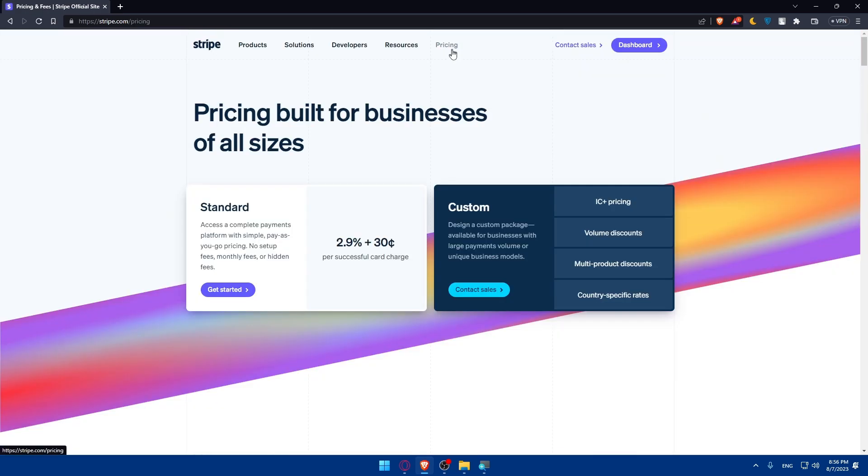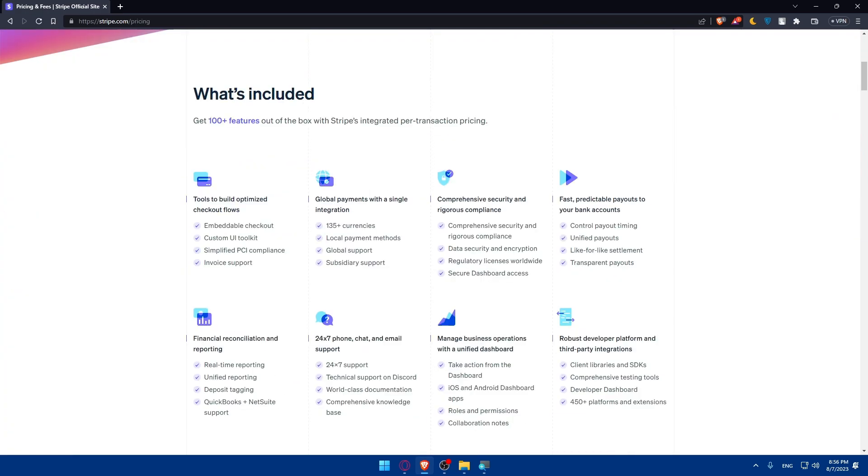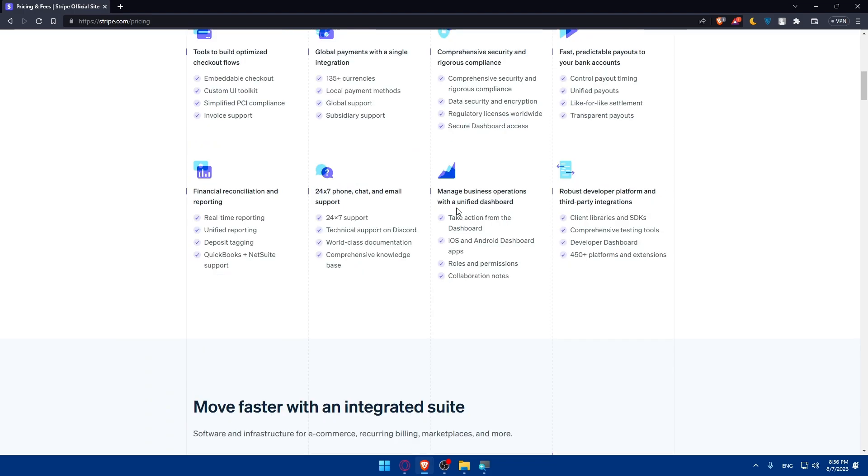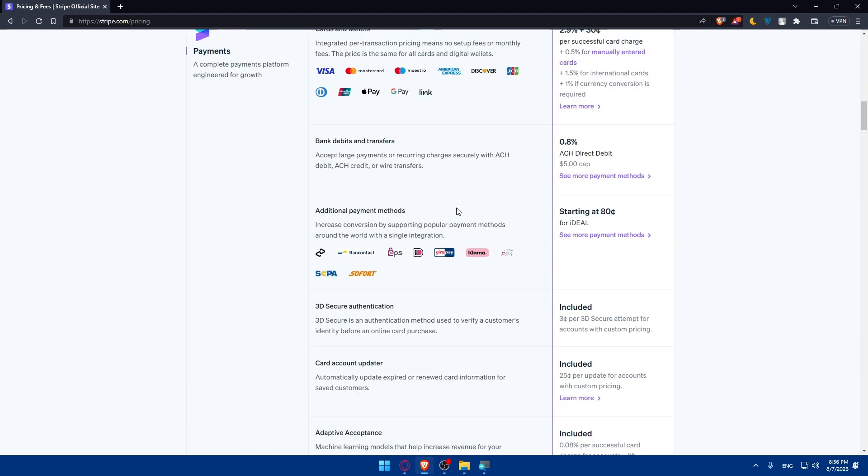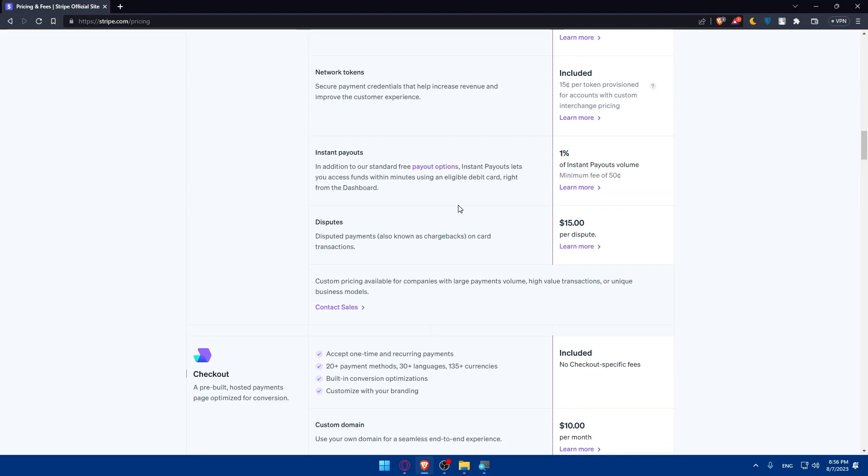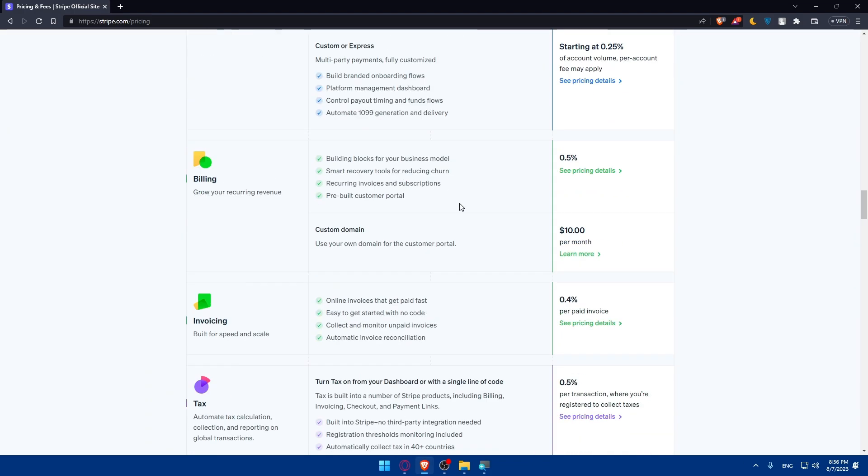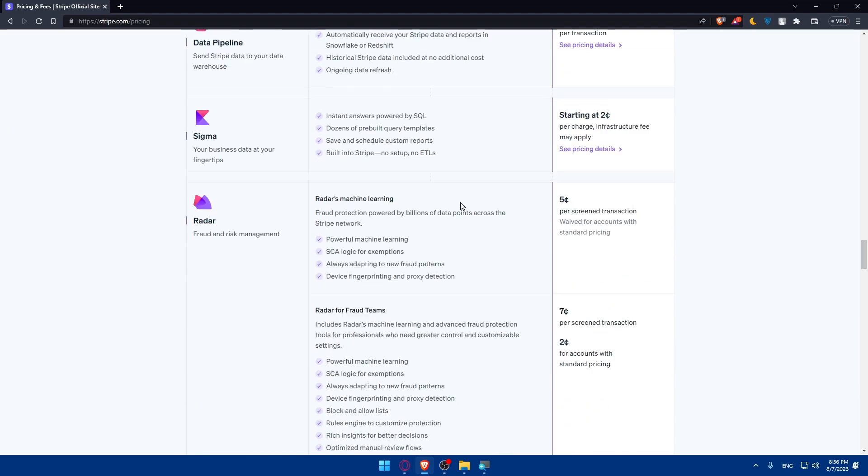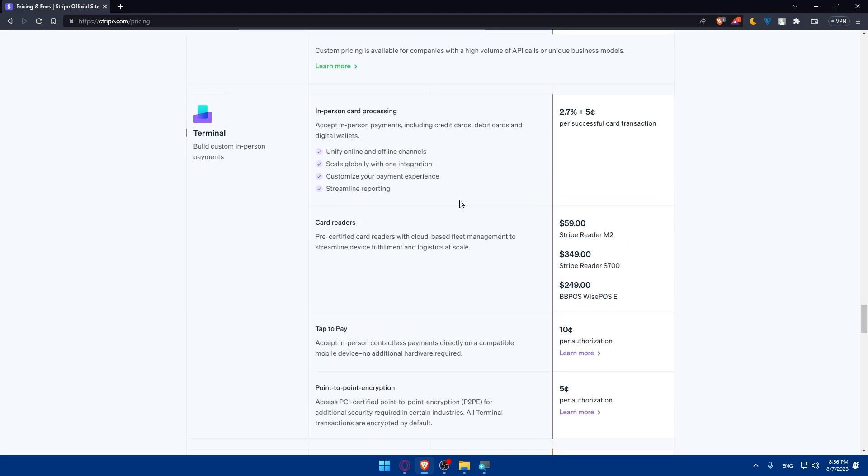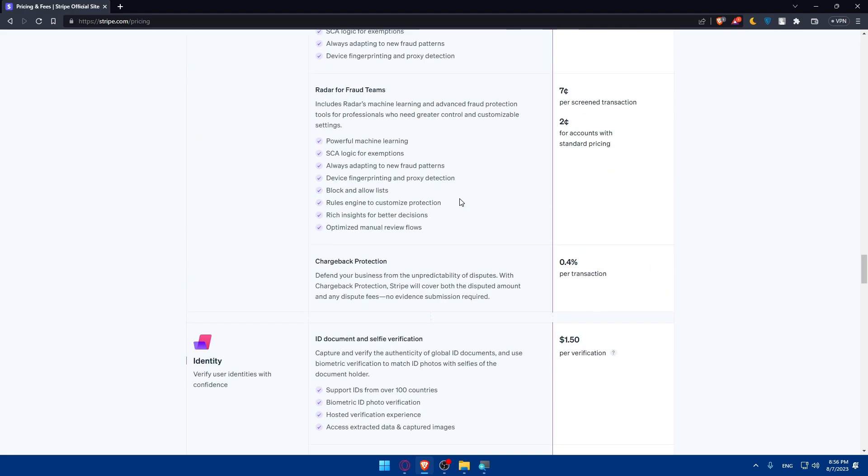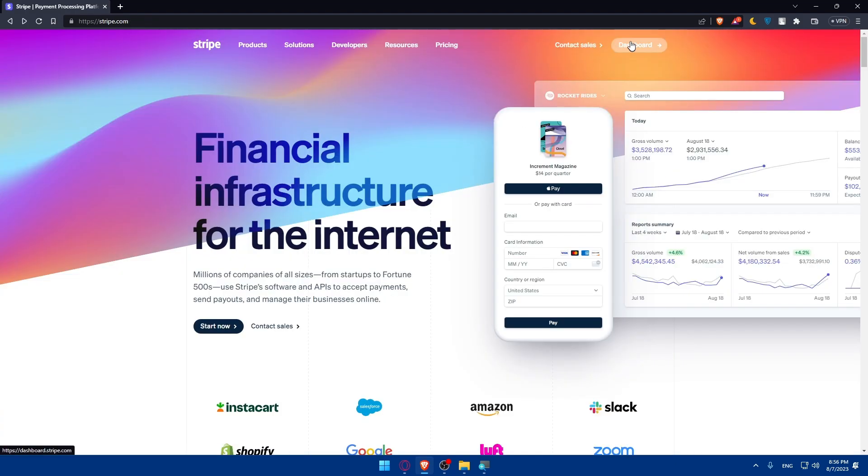You can even see the pricing example here. You can pause the video to see this on your own. I'm just going to scroll down and access my dashboard.